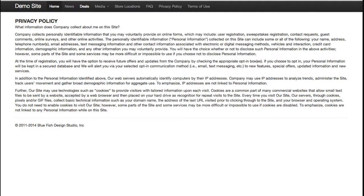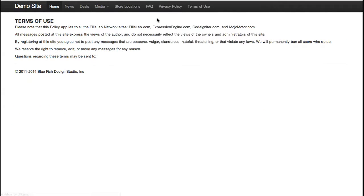Expression Engine has a module called Pages that allows you to override the URL structure. In this case, we have a channel called Miscellaneous, and with Pages enabled, any entries in that channel have an additional tab on the publish page where you can specify the URL you want. So I could make this URL anything I want — privacy-hyphen-one-two-three-hyphen-policy — and it would still be respected. That's really nice for things like privacy policy pages, making it a simple, clean URL.